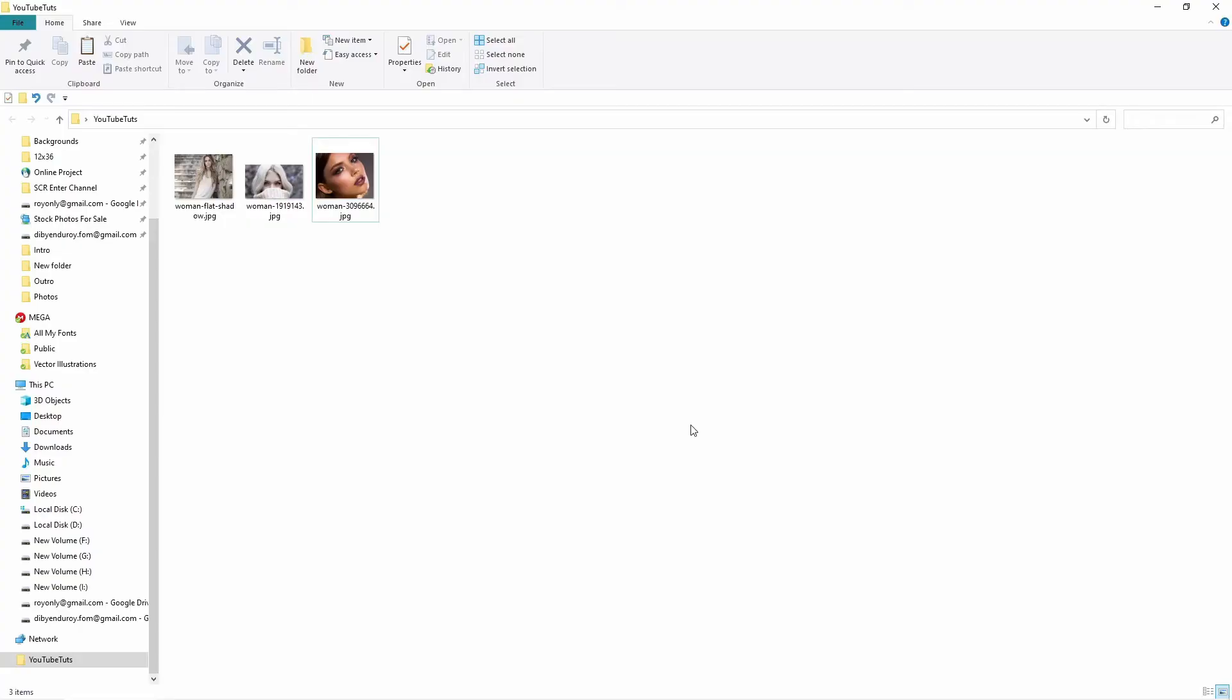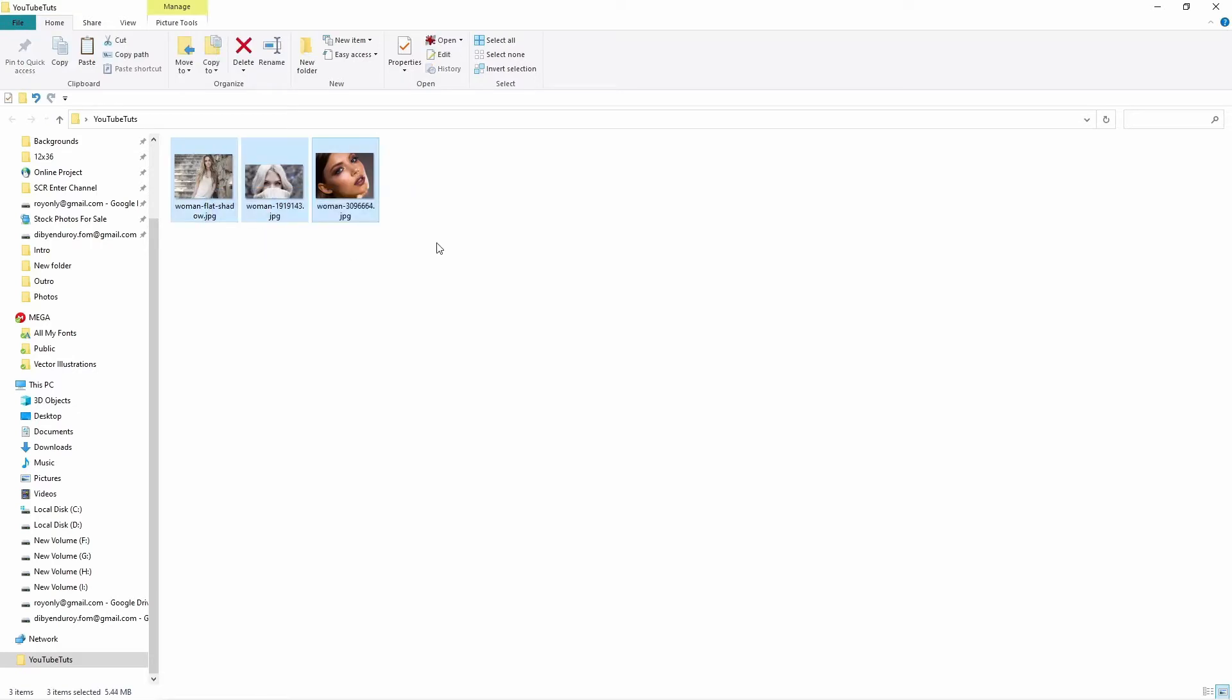So let's start the tutorial. You can see I have downloaded three different kind of photos, three girls with different kind of lighting situations.